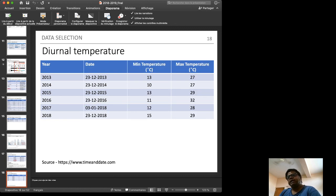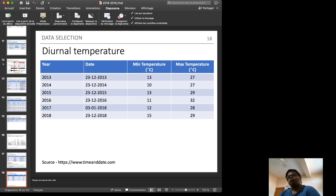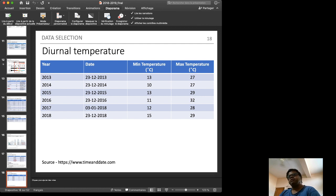We obtained atmospheric minimum temperature data from timeanddate.com, with values of 13, 27, 10, 27, and other readings historically available. This data allows us to determine the specific minimum and maximum temperatures on the particular dates when the satellite data was captured.